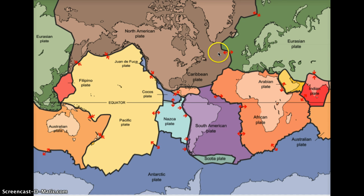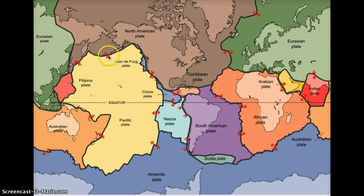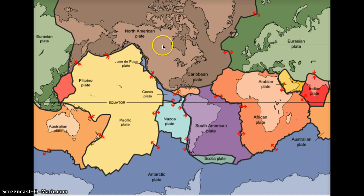The North American plate moves away from the mid-oceanic ridge in the Atlantic Ocean and comes over toward the Pacific plate. Along this boundary where we see the Juan de Fuca plate and this part of the Pacific plate, we actually have a convergent plate boundary. The plates are coming together because the North American plate is moving over and colliding into this edge, making it a convergent plate boundary.